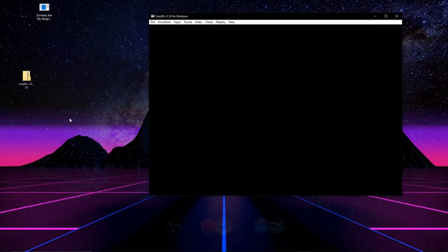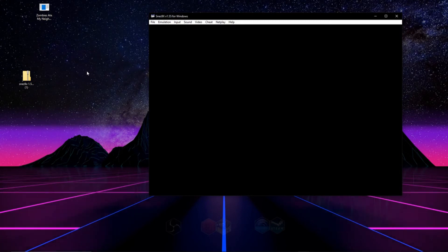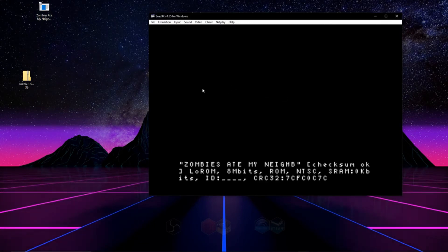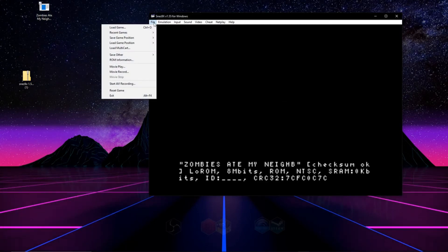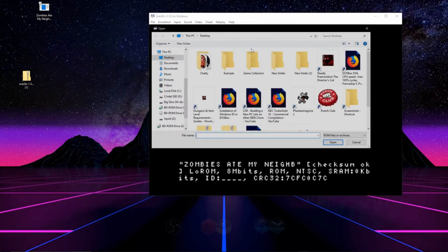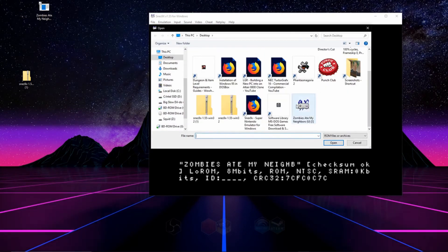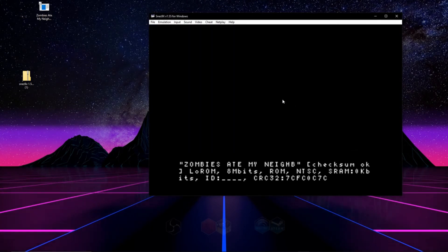So the last thing we have to do is load a game, and there's two ways we can do this. We can either click and drag our ROM over to our emulator, just like that, or go to load under file, and then find our game, and double click and load it like that.